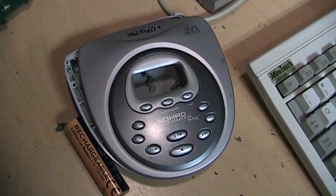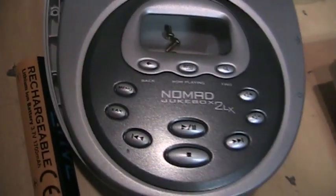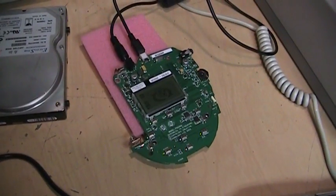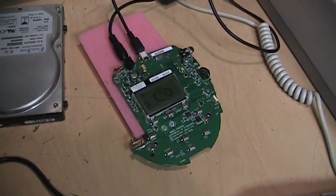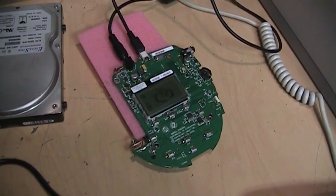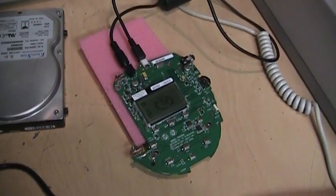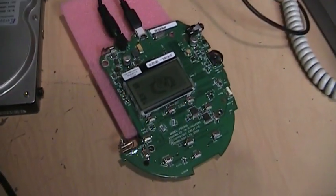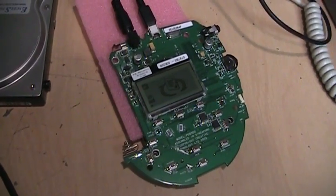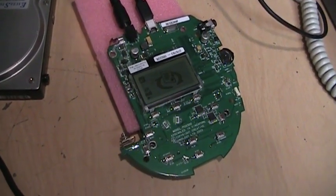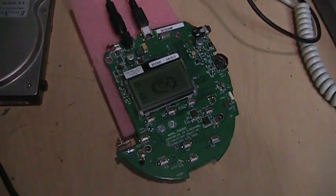So that's the Creative Nomad Jukebox 2LX, one of many competitors to the iPod which didn't make it in the long run, but still pretty usable, and for two dollars I definitely can't complain. So that's it.